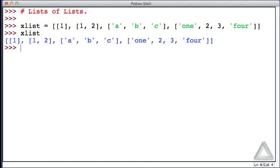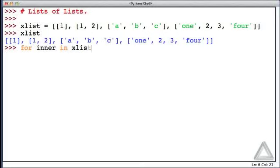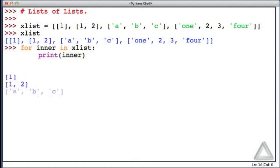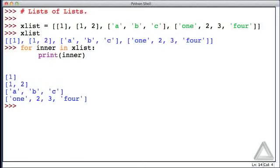Let's use a for loop to display each element of the list. So let's say for inner, we'll call the loop variable inner, in xList, we'll just print inner, this inner list, and there we see the elements of xList. Each element is itself a list with 1, 2, 3, or 4 elements.